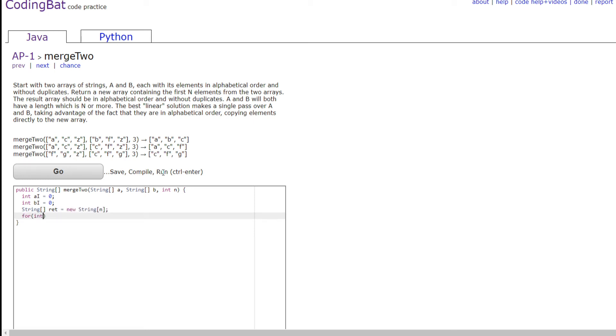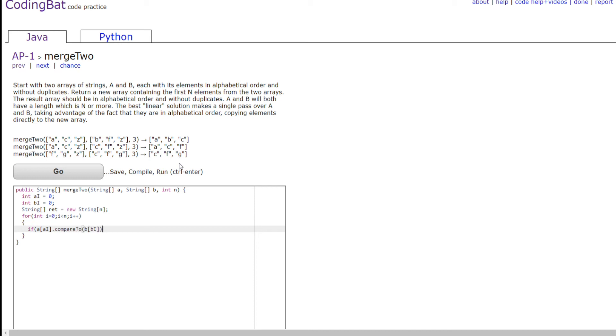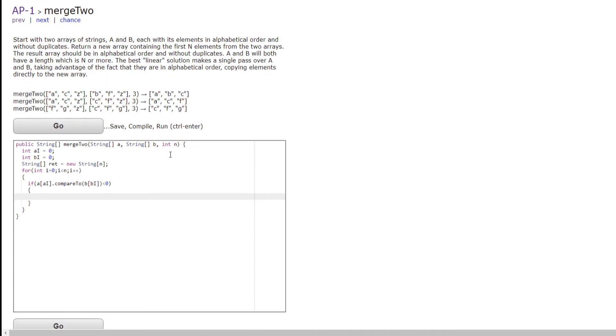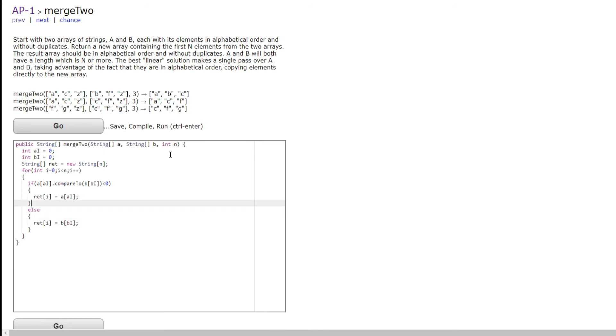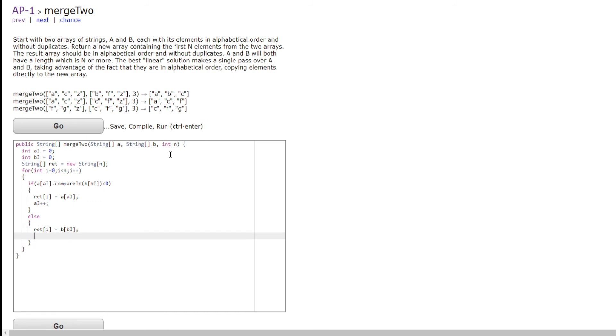Then we're going to go through all n positions in the new array that we're going to be making. And we're going to check if the A of our index of A i is compared to B of B i is less than 0. So that means A of A i is smaller than B of B i. We're going to make RET of i equal to A of A i, like so. And else, we're going to make it RET of i equals B of B i. And here, we're going to be adding 1 to A i, and adding 1 to B i here.